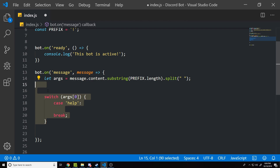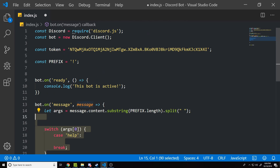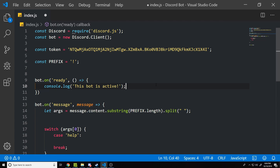There'll be a link in the description for that. Also if you don't want to follow along and you just want the code, I will have the code in the description in a Pastebin — just click on the Pastebin and copy the code if you don't want to follow along or if you're having trouble.